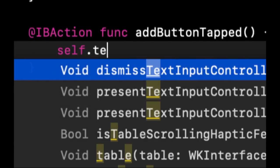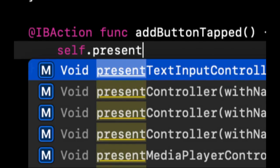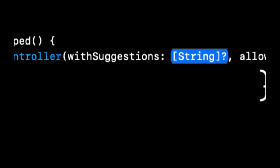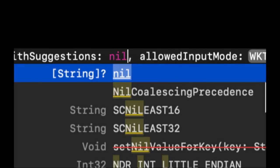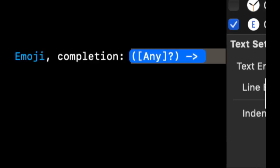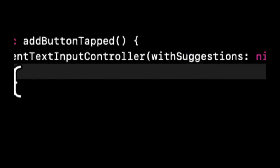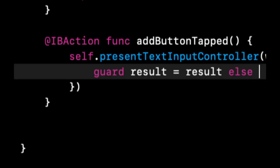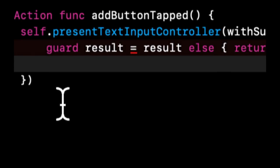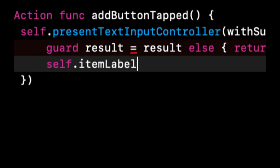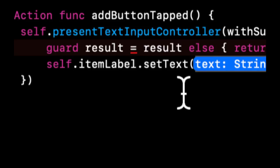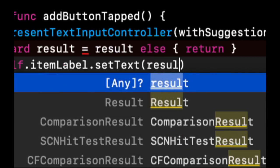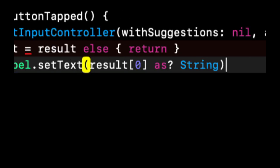So in this Add Button tab, let's again do a presentation of the text input controller like we did in our older lesson. This will be nil, this will allow emojis, and our completion will be results in. We're going to make sure there is indeed a result.